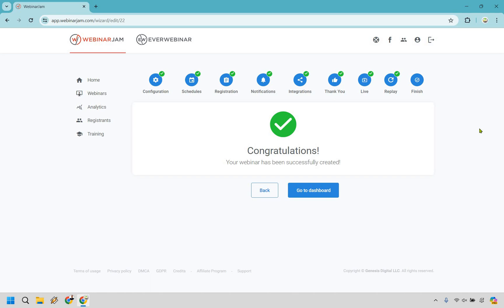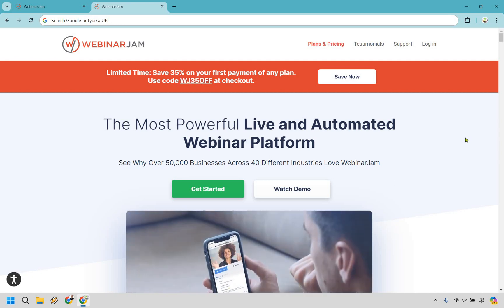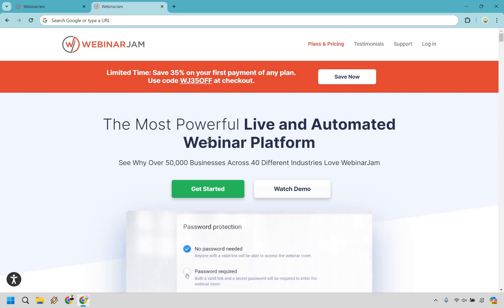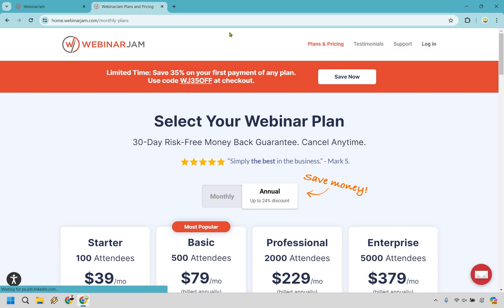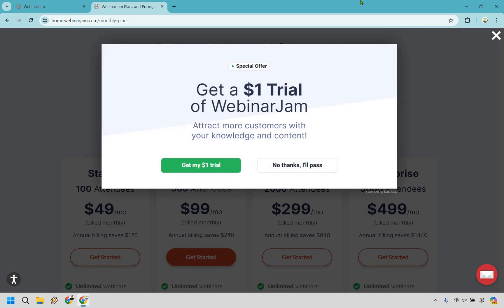I do want to talk about testing out Webinar Jam. I'll leave my link in the description, and if you follow it you'll get taken to a page where, for a limited time depending on when you're watching this, you can save 35% on your first payment. Click the green 'Get Started' button and here's a neat little trick: go to monthly, then hover your mouse to the top, and just like that you can get a one-dollar trial of Webinar Jam. So you can actually test it out instead of paying full price right away. Overall that was a quick demo and walkthrough overview of Webinar Jam.